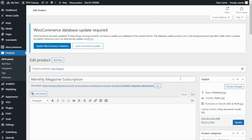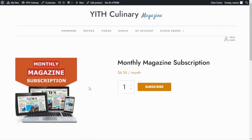Now we are ready to publish our product. Let's click directly here on the link to have a look. Here we have our Monthly Magazine Subscription, showing the payment detail of $6.95 per month. All of our users are able to see this product and go here to subscribe.